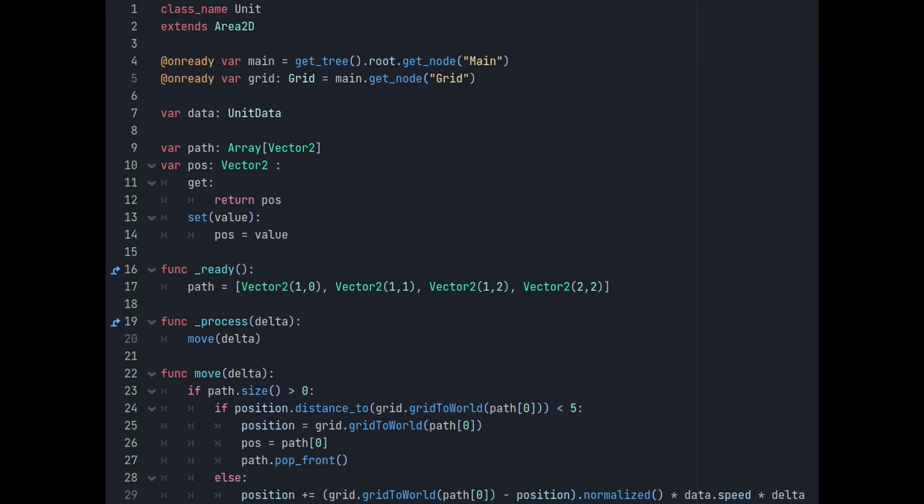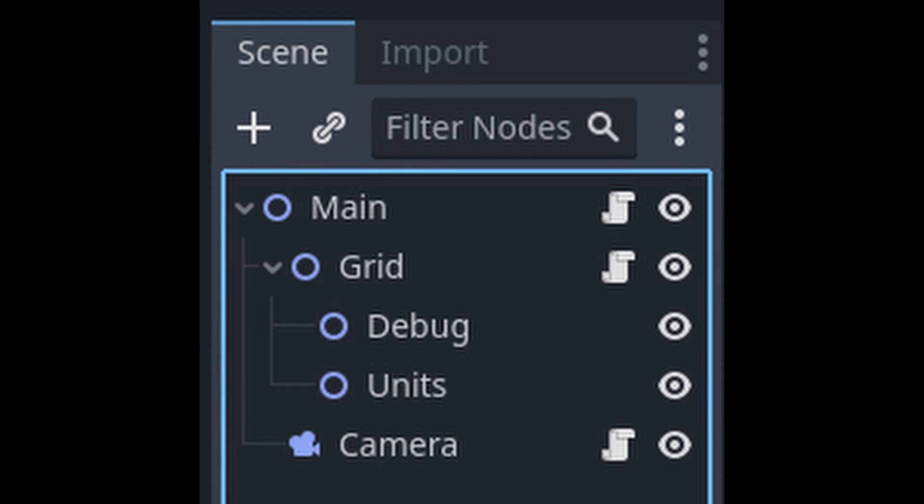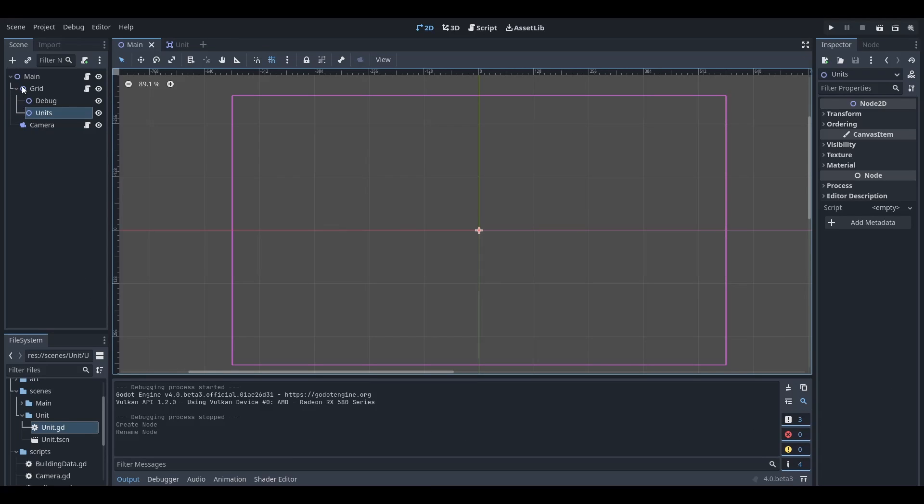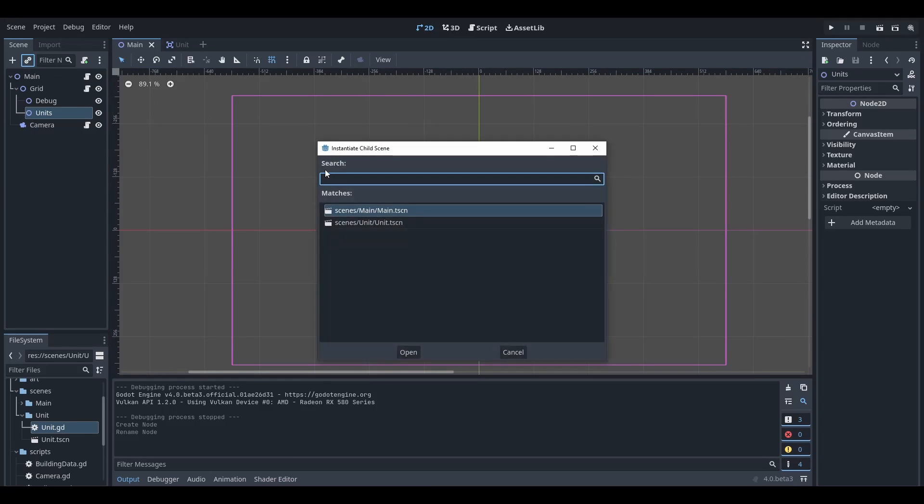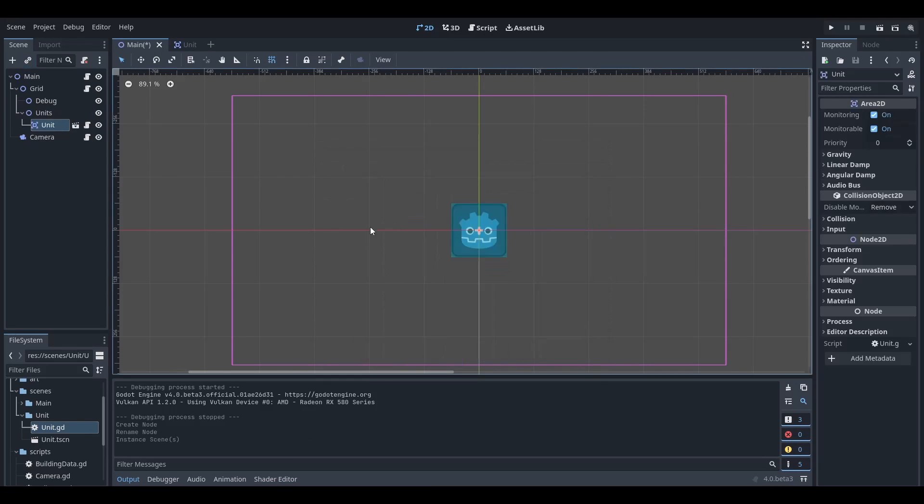Like I said earlier, we can't actually make a path using pathfinding right now, but we can manually set a path just so we can debug this. Under grid, add another child node for the units, and then we just want to add a unit as a child of units. And don't change its position, just leave it at 0, 0.